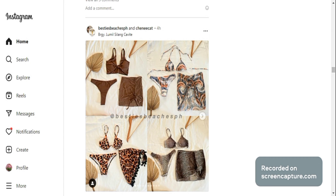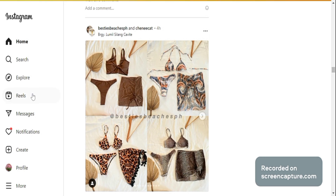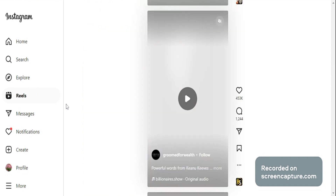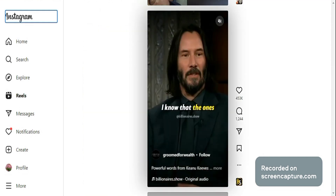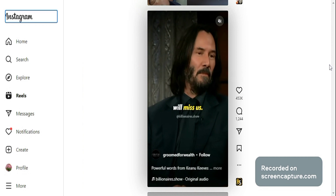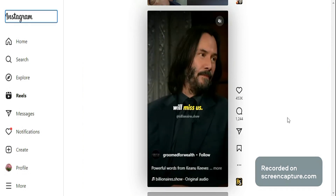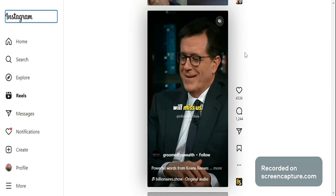I will guide you in how to upload reels on Instagram from your PC. The first thing you need to do is to go to your Instagram account using the desktop or your PC. Here on the left side, you can see different options, and for the reels you can see videos that are posted from different users. For this tutorial, I will show you how to post these ones so that they will show up on reels.